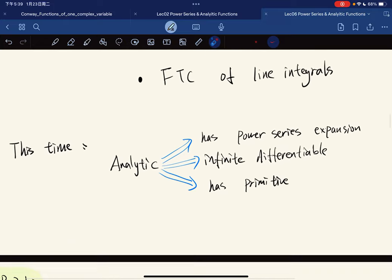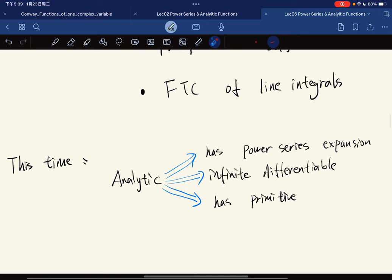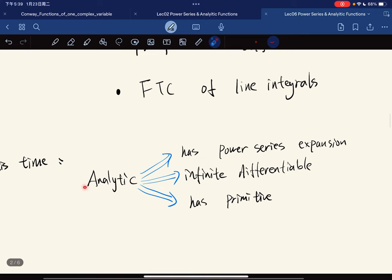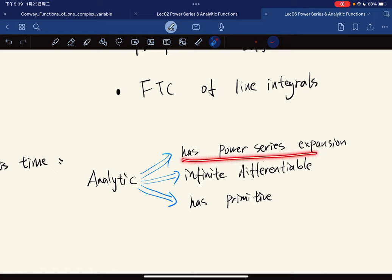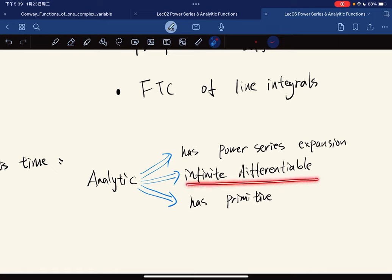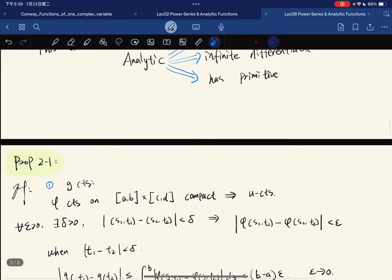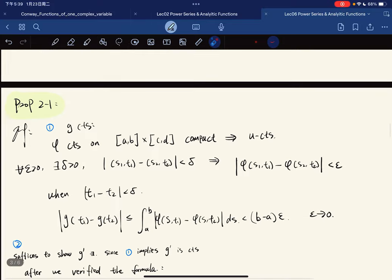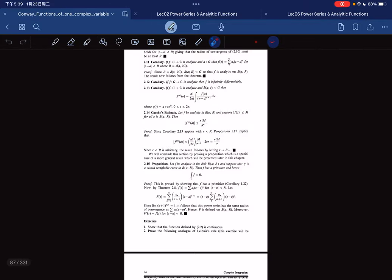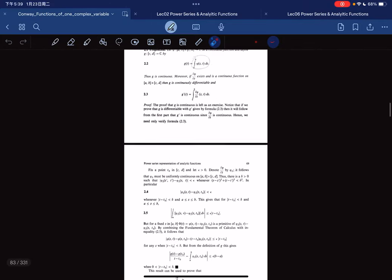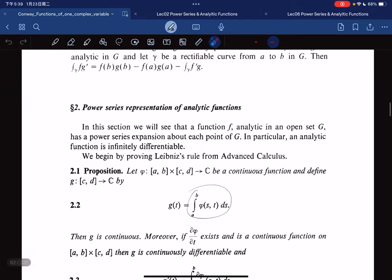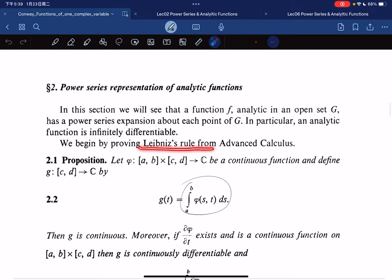Today's topic: we will show that an analytic function has so many good properties. It has a power series expansion, it is infinitely differentiable, and it has a primitive. To start, let's talk about a proposition — the Leibniz rule.